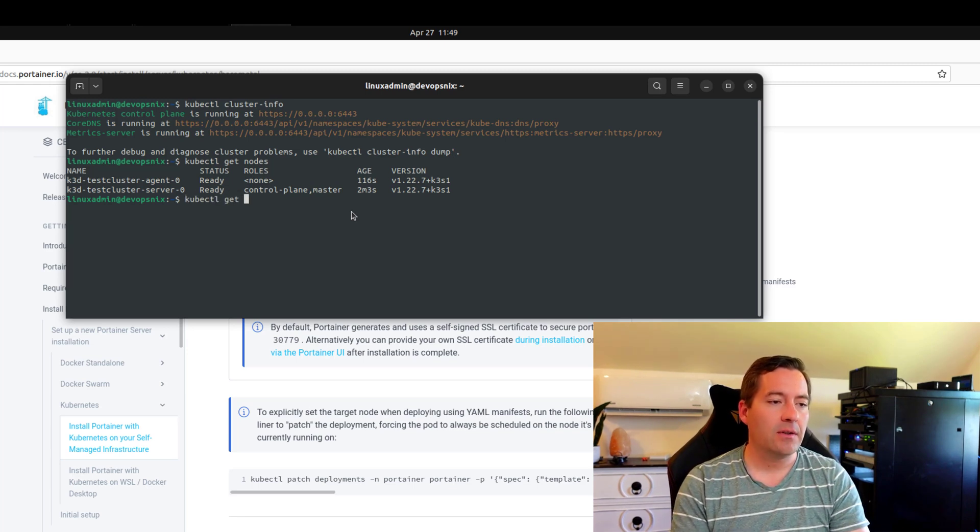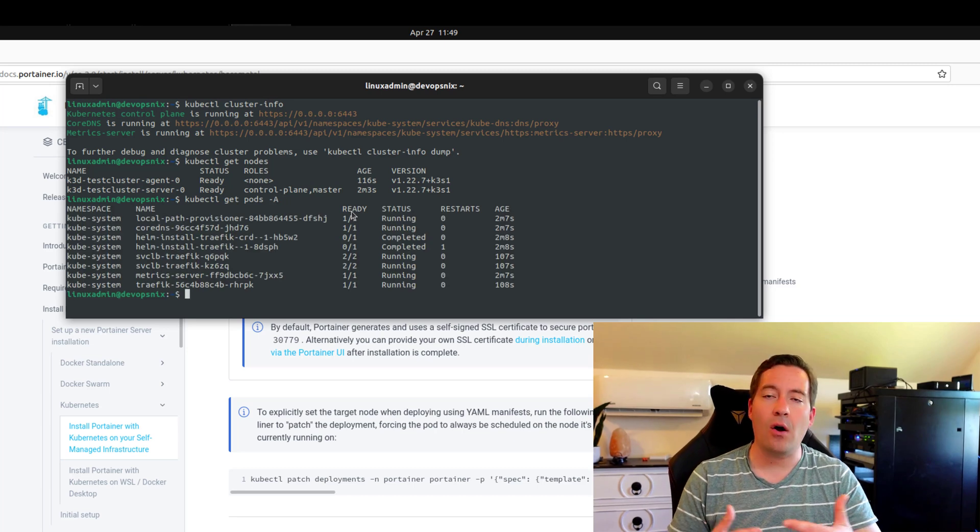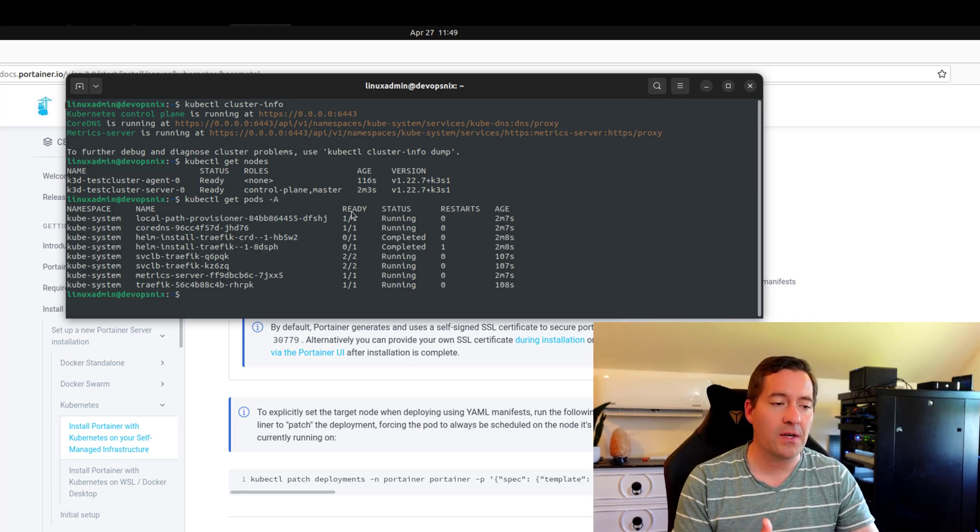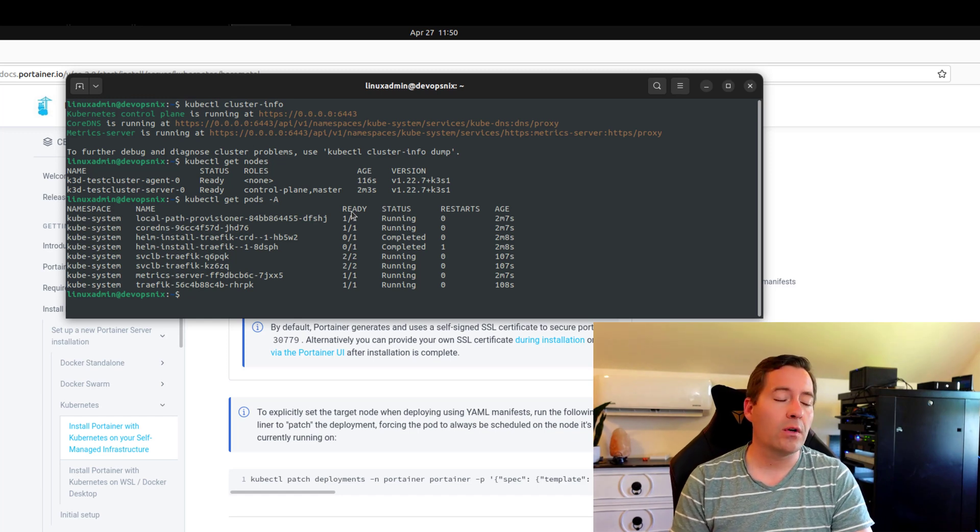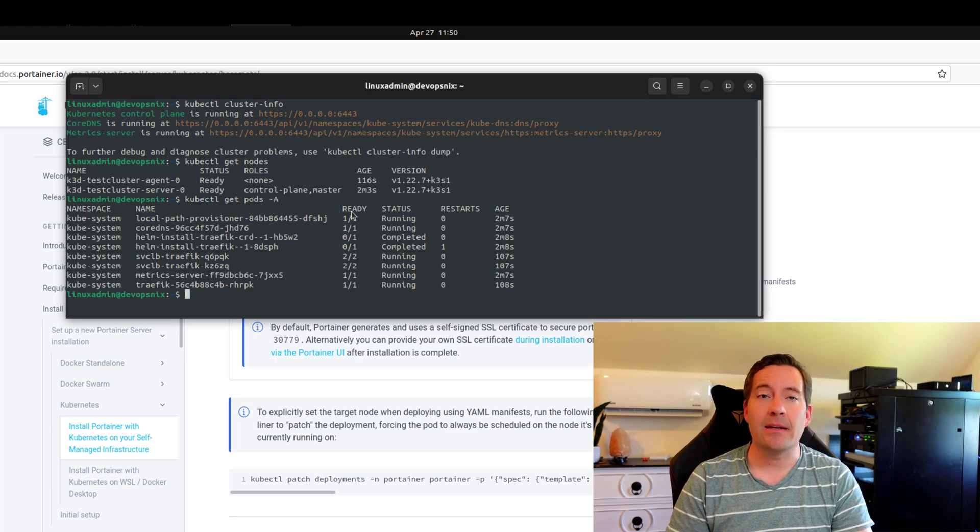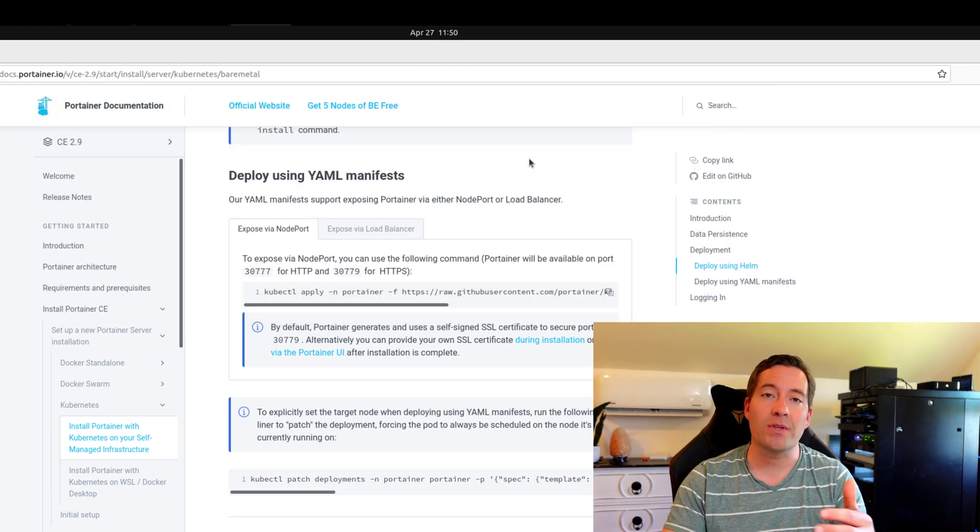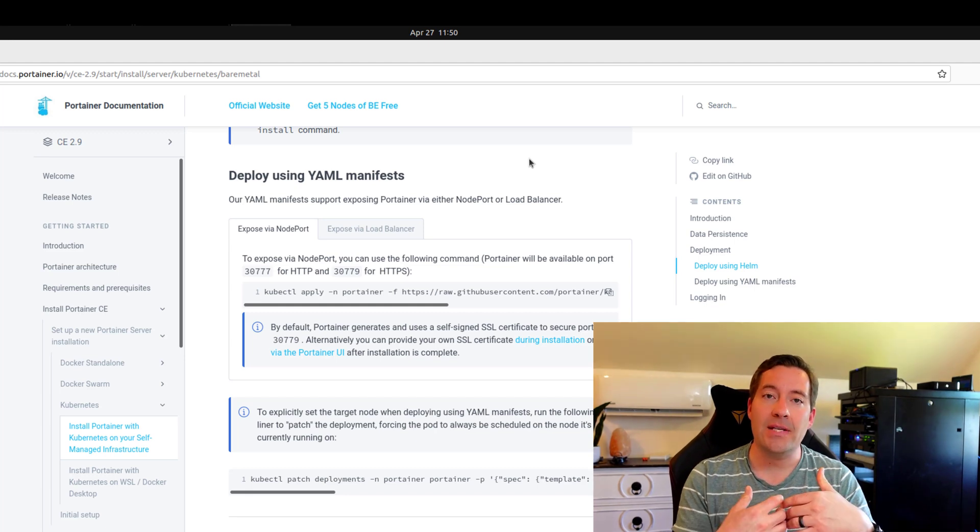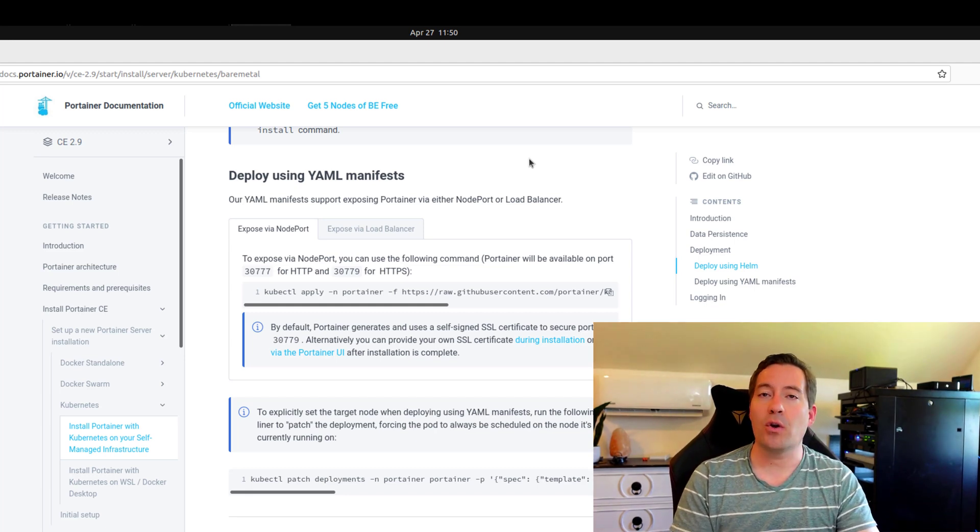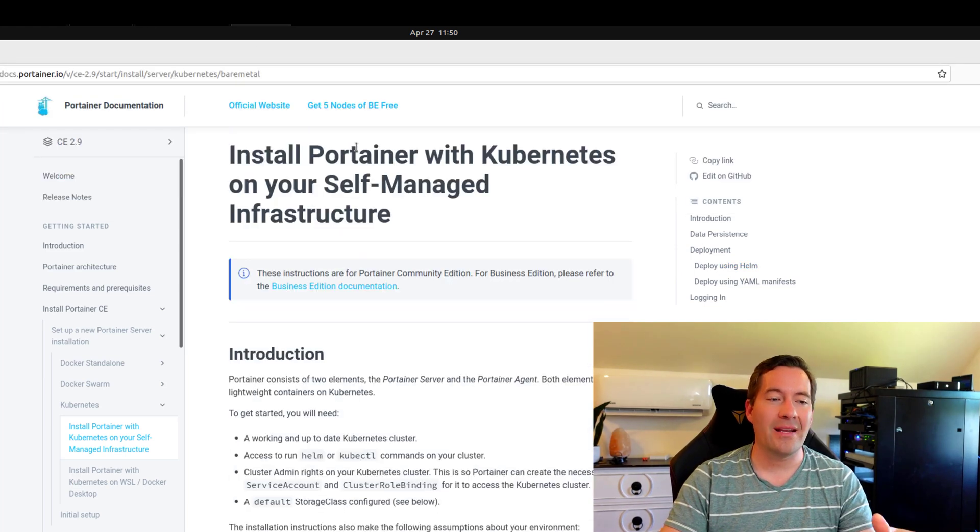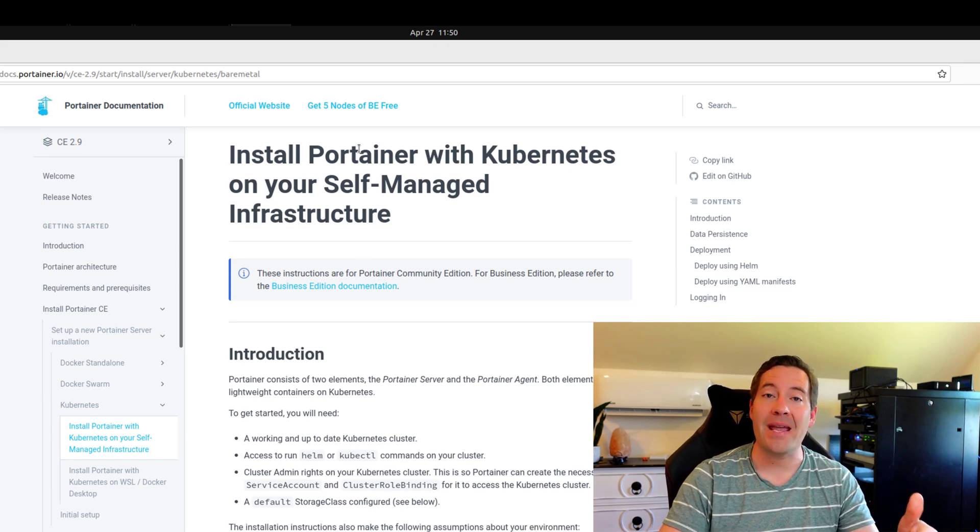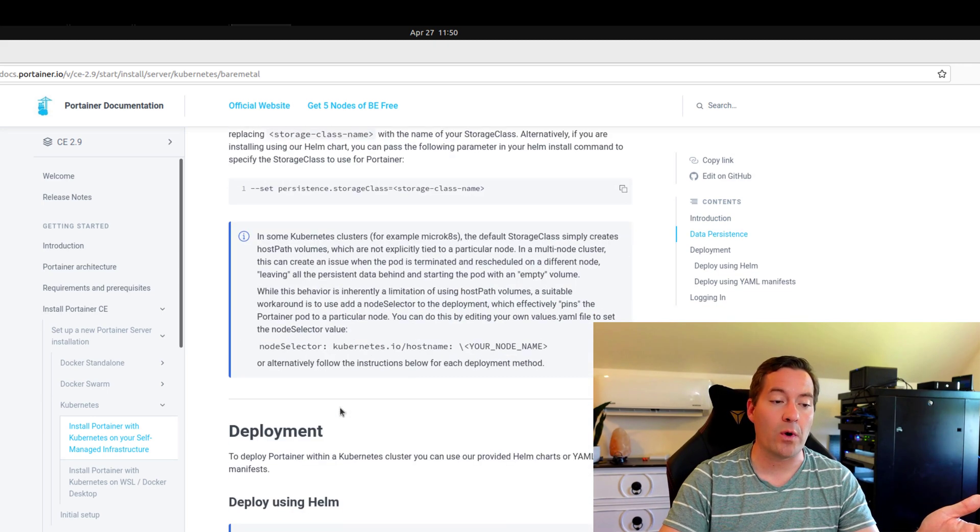We can run a kubectl get pods to take a look at all the pods that are running that were provisioned. So now let's take a look at running a real world workload inside of our k3d created k3s cluster. So we can use Portainer to test out running a real world workload inside of our Kubernetes cluster. So I'm simply on the docs.portainer.io website regarding installing Portainer with Kubernetes on your self-managed infrastructure, which is what we want to do.